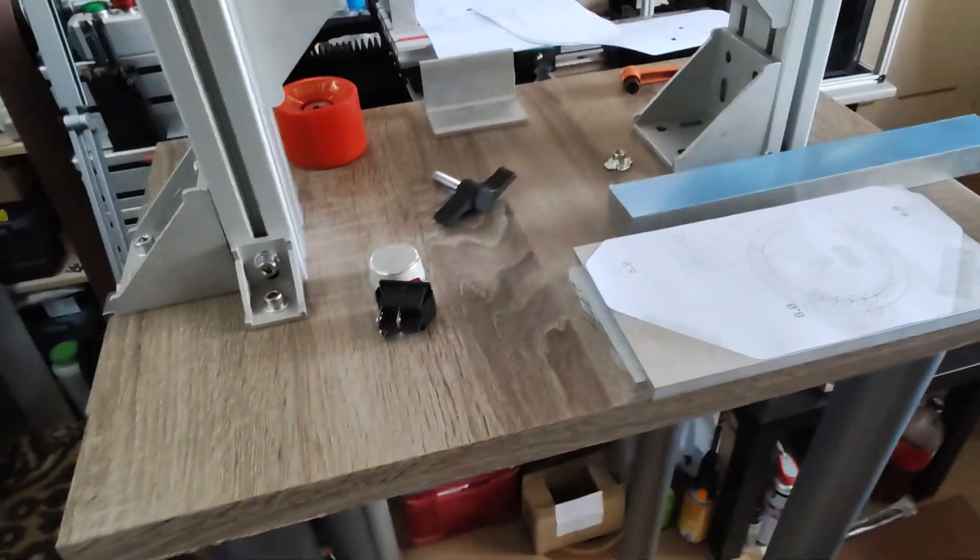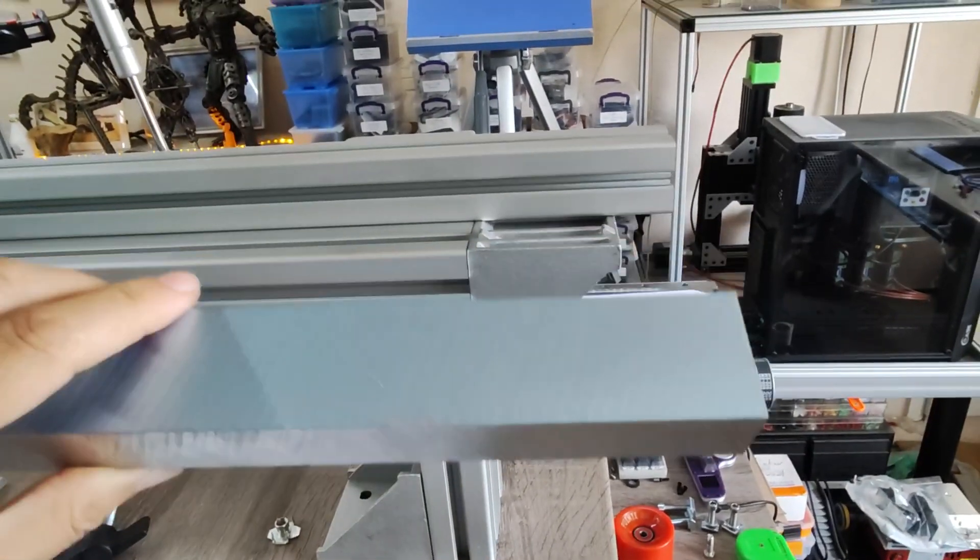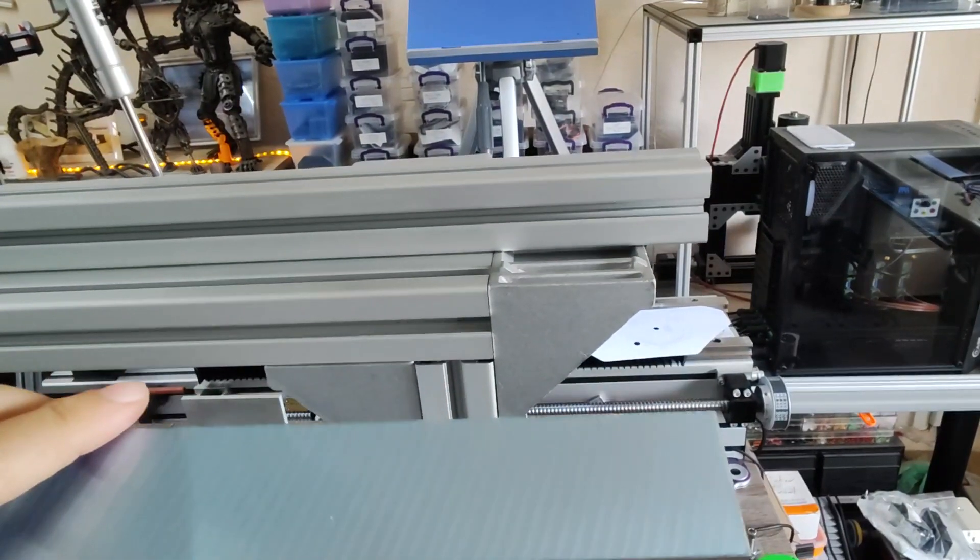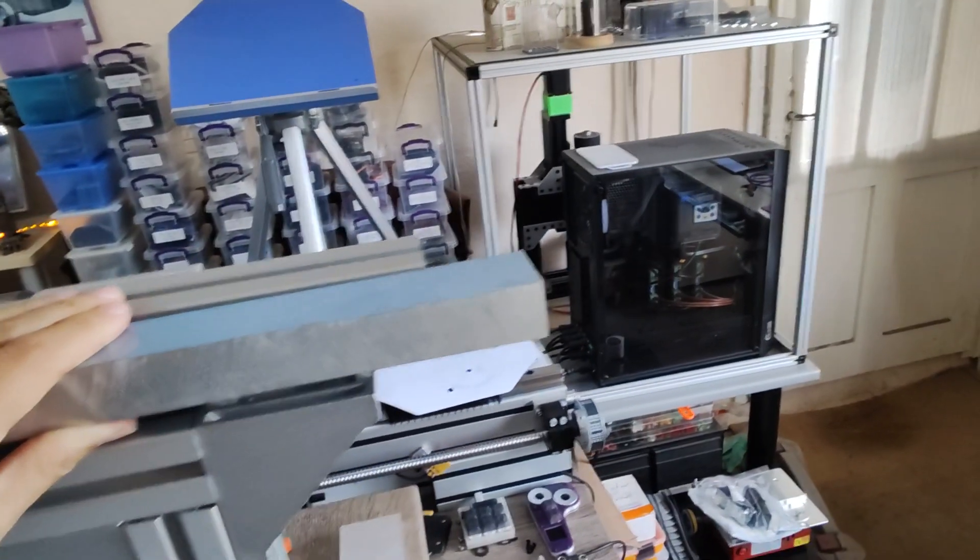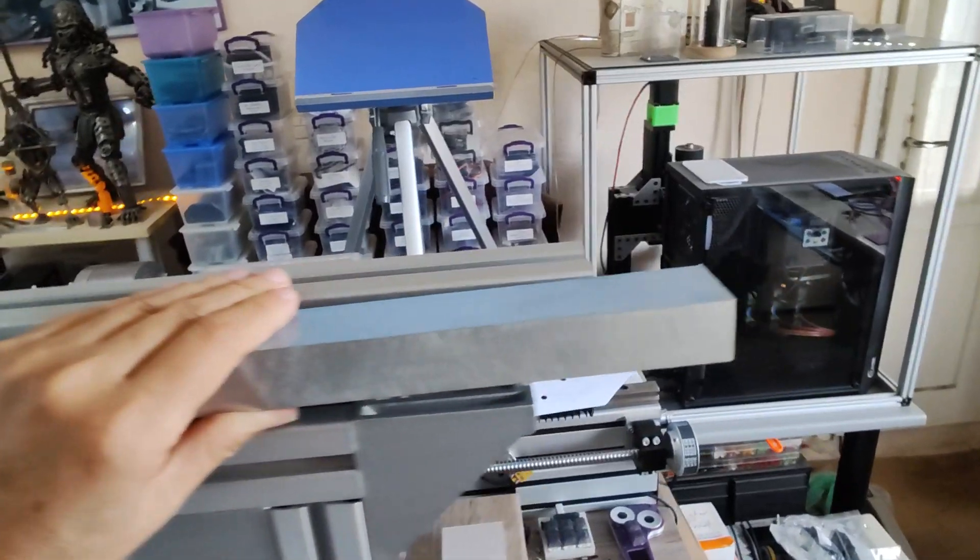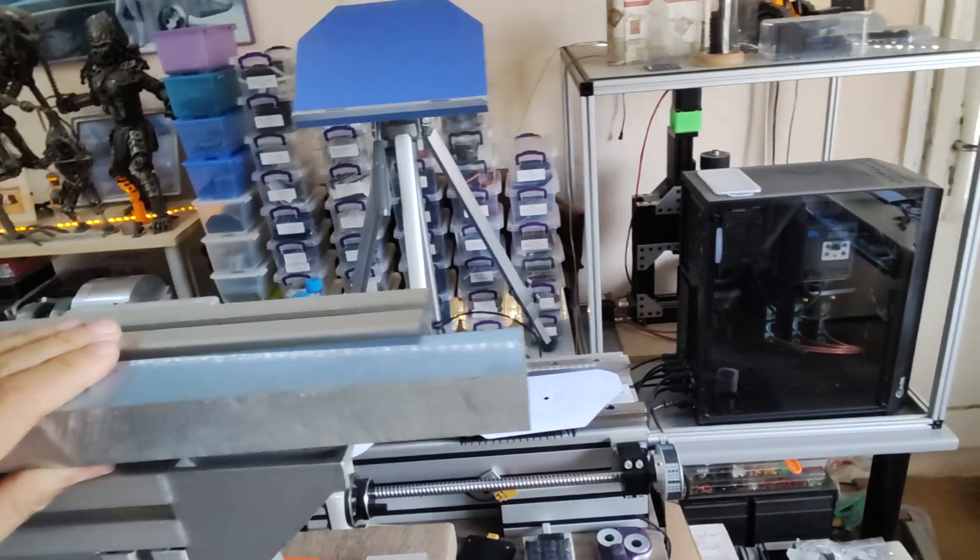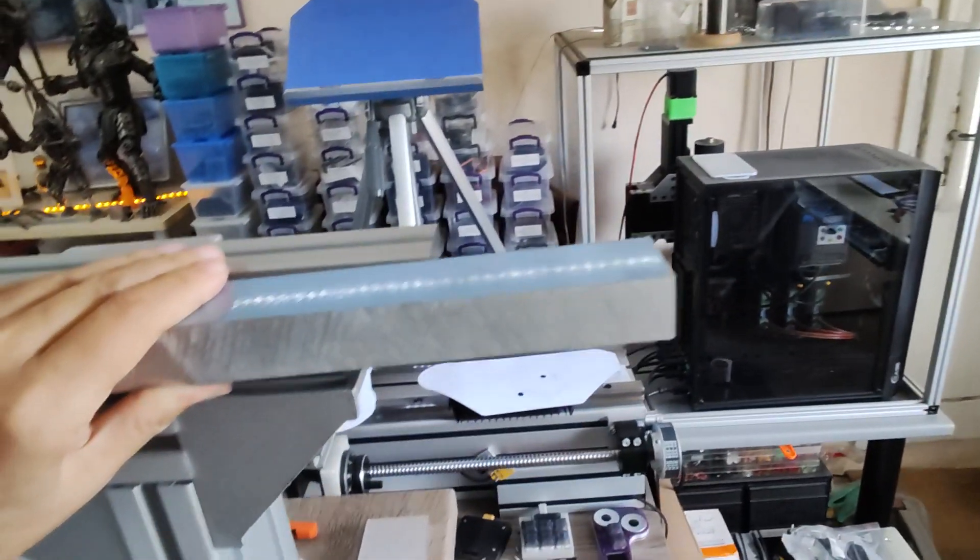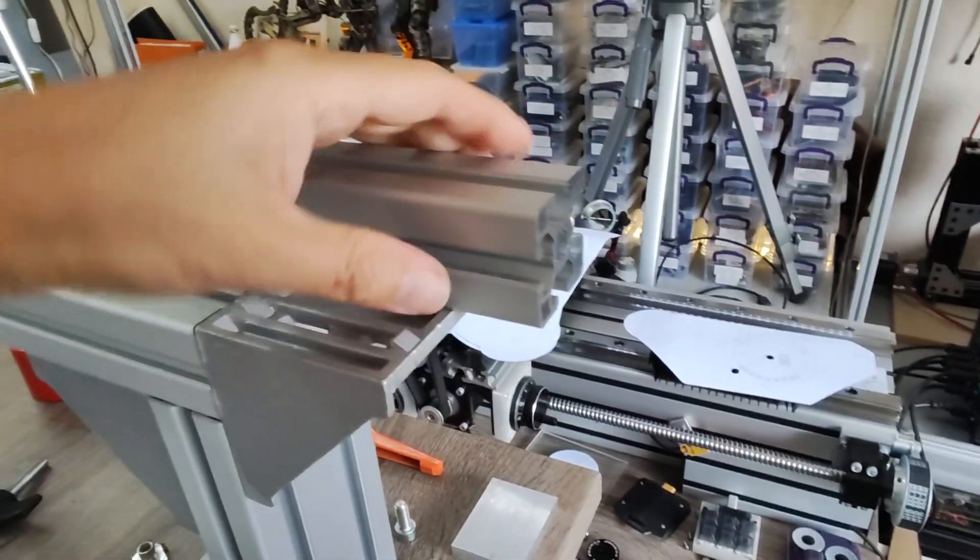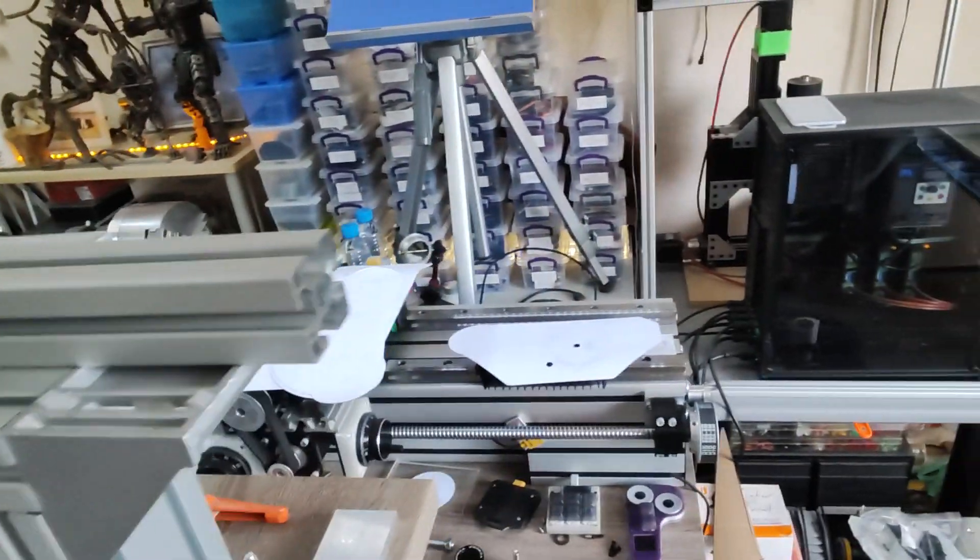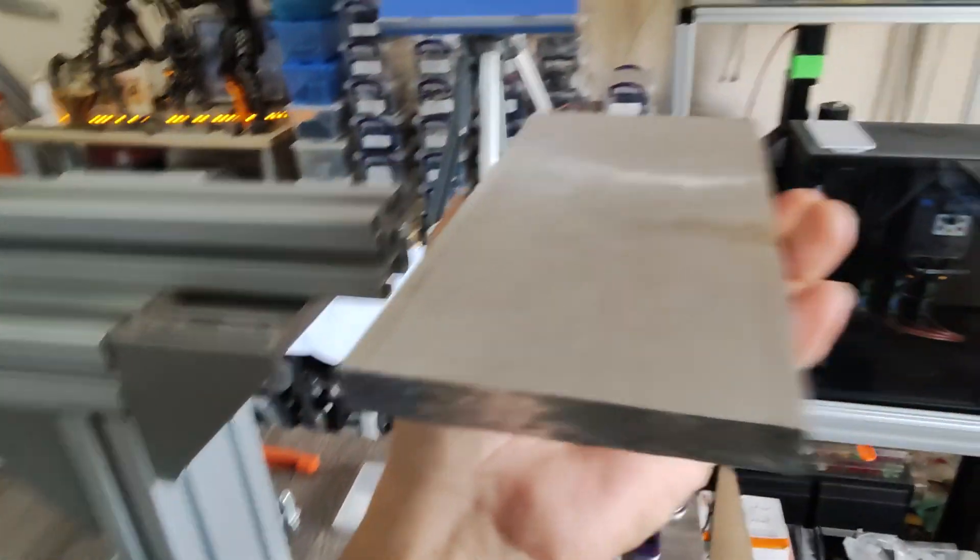Initially I had this aluminum bar that I had left over from my CNC mill that I built like five, six, seven years ago, and I was going to use this to attach a table attachment. But then I figured it was not long enough for my taste. Long story short, I will use another 40 by 40 profile which I will mount here, which is going to be slidable, and this will be my initial table.